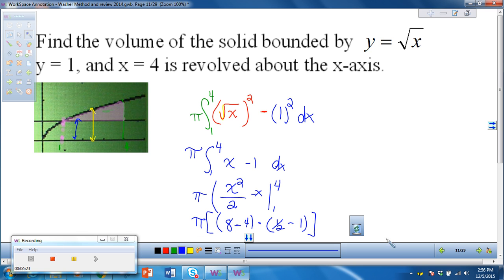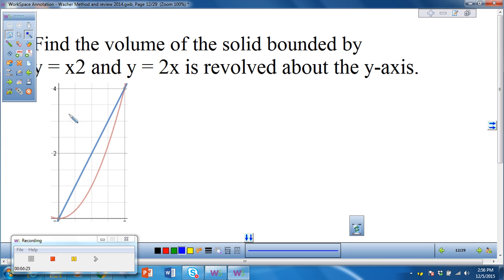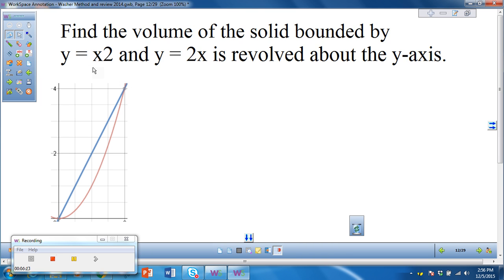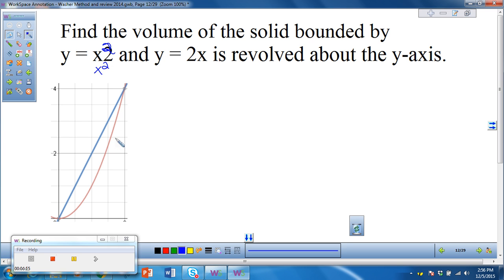16 divided by 2 is 8 minus 4, minus 1 half minus 1 — you can figure that out on your own. Now let's look at the second example. This time we're rotating about the y-axis, so everything has to be in terms of y. Also note: that's a typo in your notes — it should be x squared. We have y equals x squared (the red function) and y equals 2x (the blue function), rotating about the y-axis.